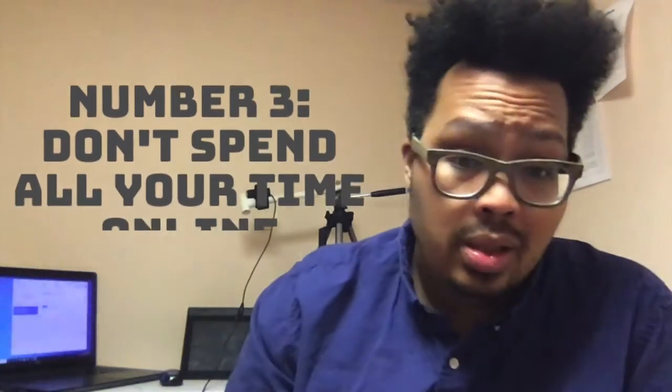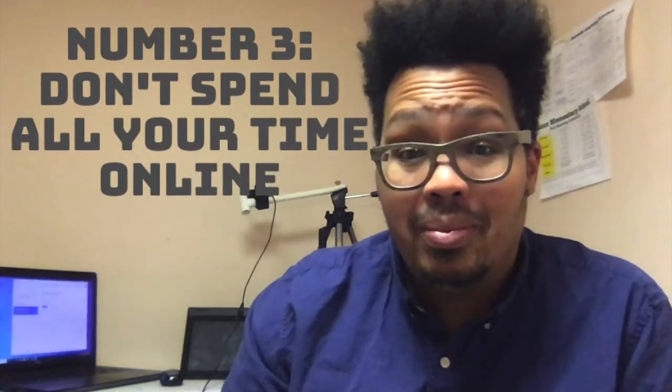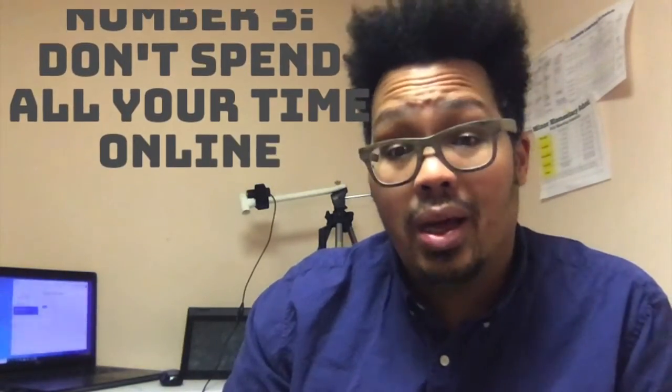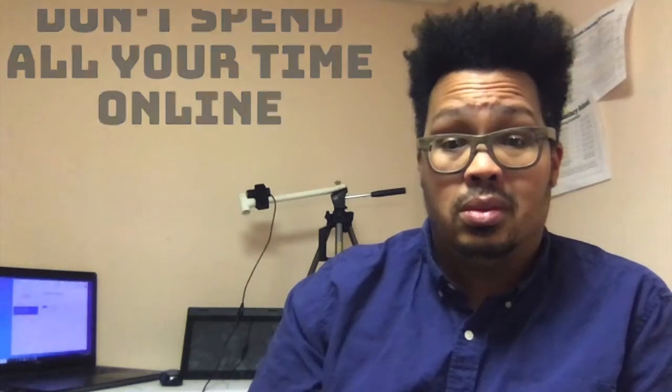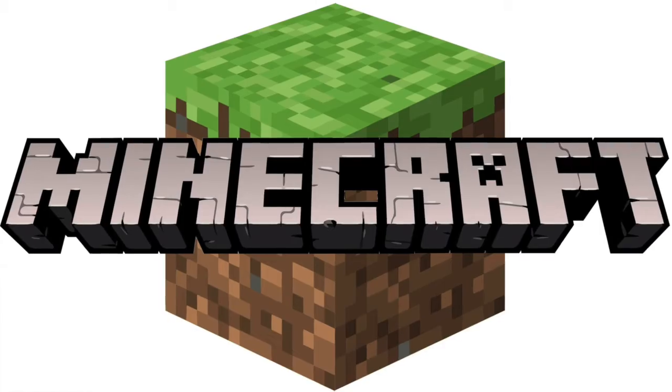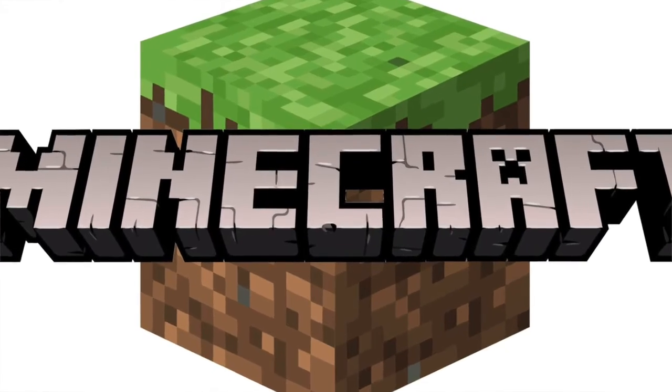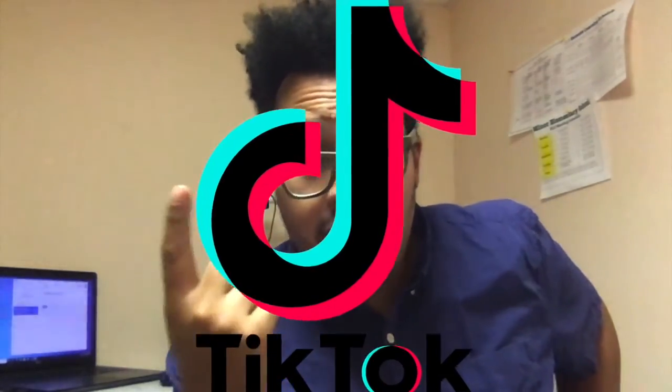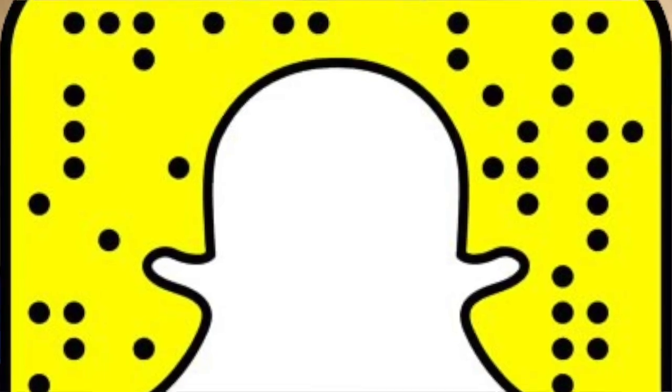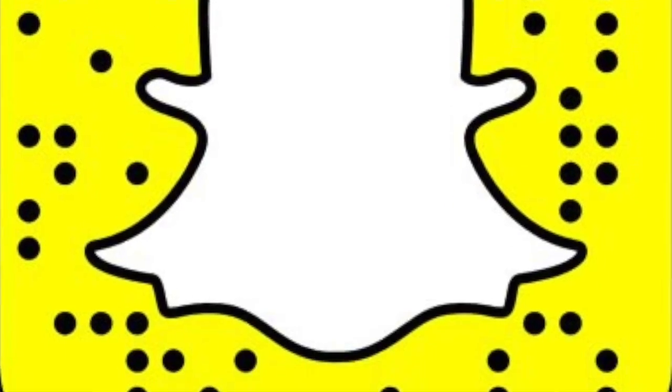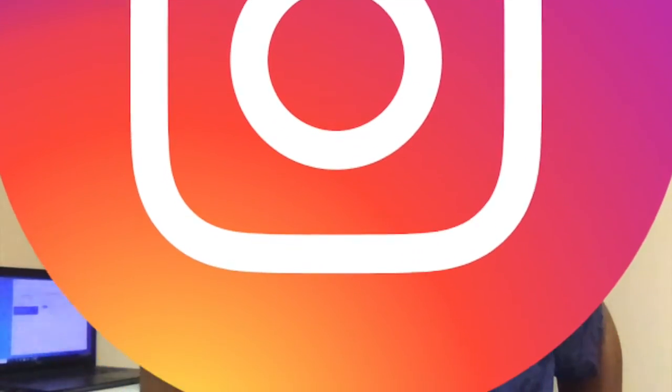Don't spend all of your time online. Yeah, I'm talking to you. I know you like to play Fortnite, you like to play PUBG, you might like to play Among Us, Call of Duty. What else? Roblox, Minecraft. It's probably 20, 30 of them I'm missing. You'd like to get on TikTok, you'd like to get on Snapchat, you'd like to get on Instagram, you'd like to be on Facebook.